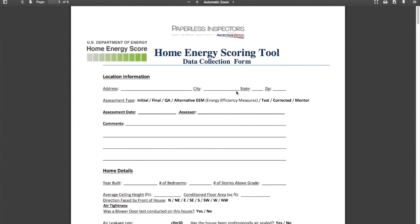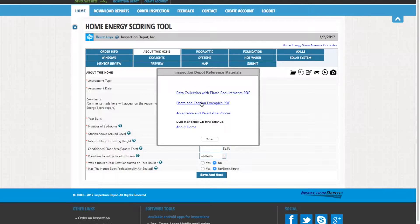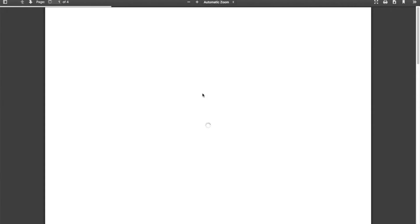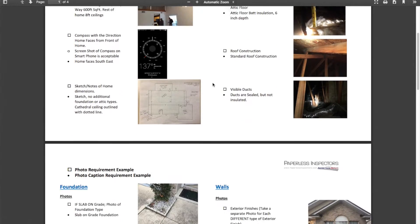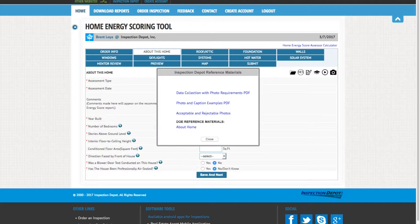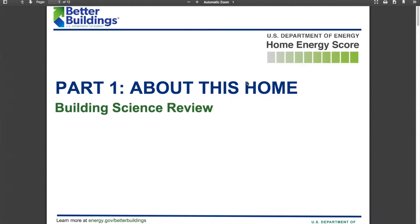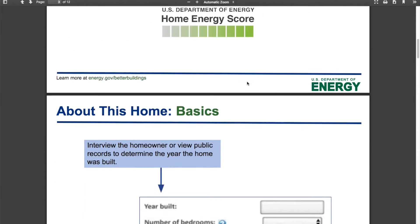Here you will find examples of required photos and captions, the standards for your photos, and tips to take the best photos possible. You can also see DOE references for each section explaining technical aspects and regulations of the Home Energy Score.